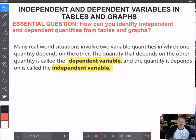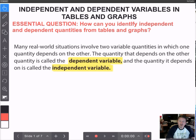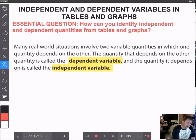Today we're going to talk about independent and dependent variables, and we're going to be able to recognize them in tables and in graphs. Our essential question — what I want you to know by the end of this video — is: how can you identify independent and dependent quantities from tables and graphs?